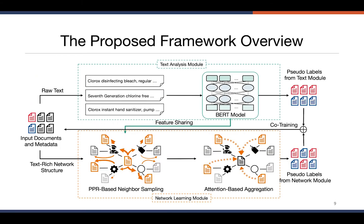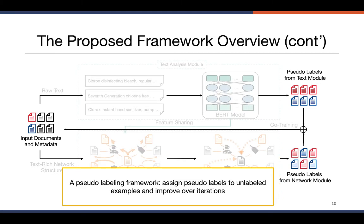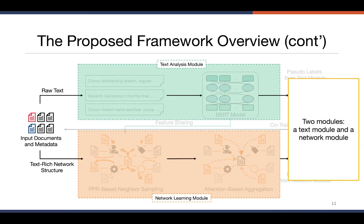To address these challenges and effectively learn a classifier with minimal supervision, we propose a novel framework called Learning on Text-Rich Networks, or LTRN. Overall, this is a pseudo-labeling framework, which means we assign pseudo-labels to unlabeled examples, and the model gets improved over iterations by leveraging those generated pseudo-labels in training. We also have two main components: a text analysis module and a network learning module.